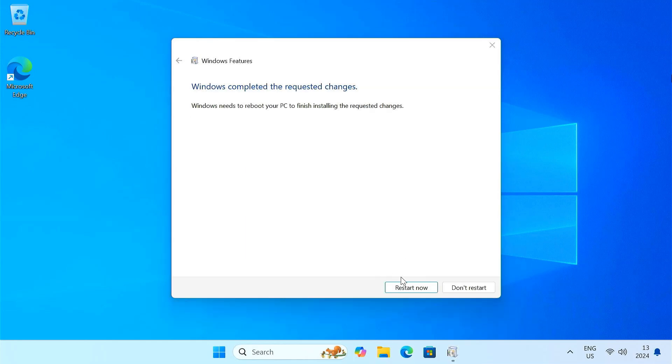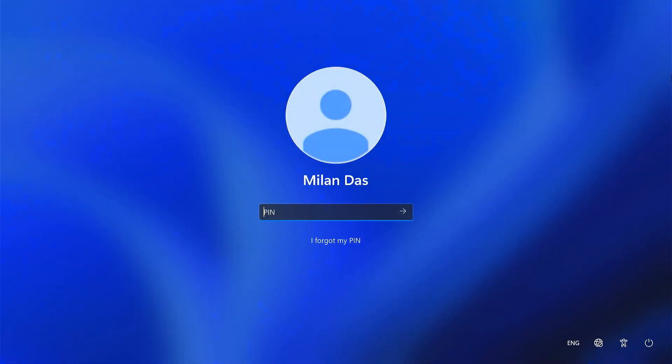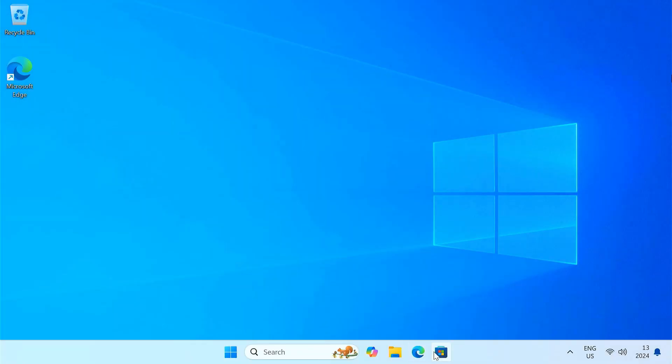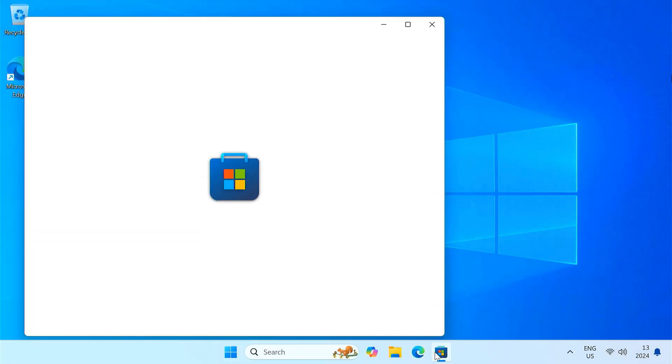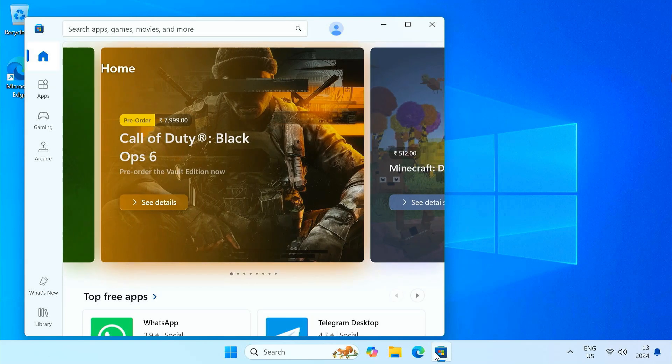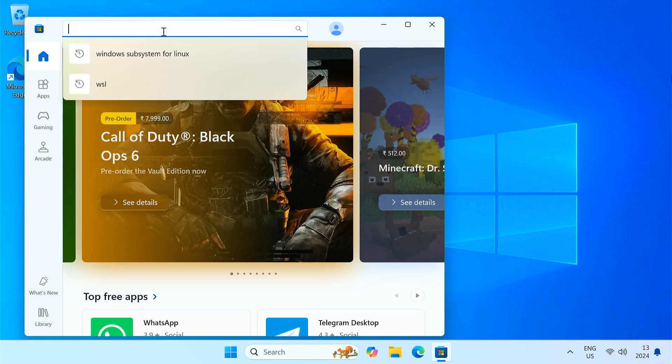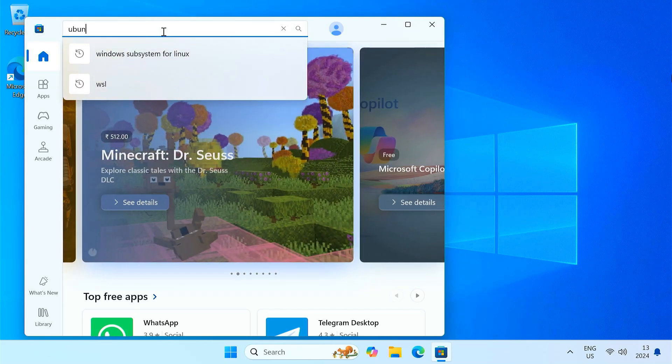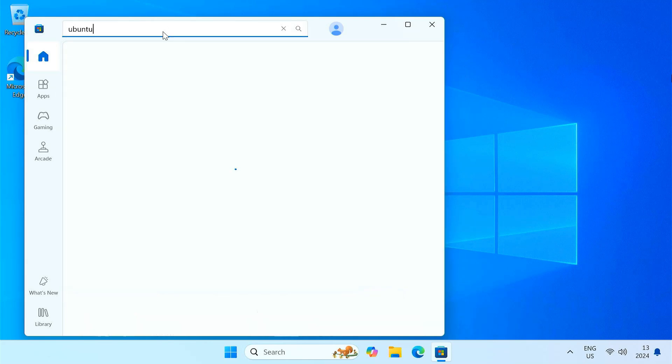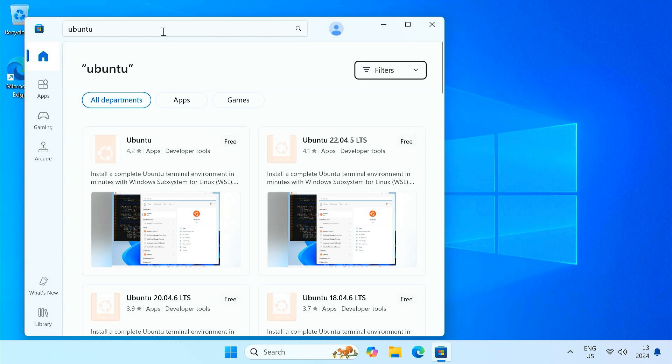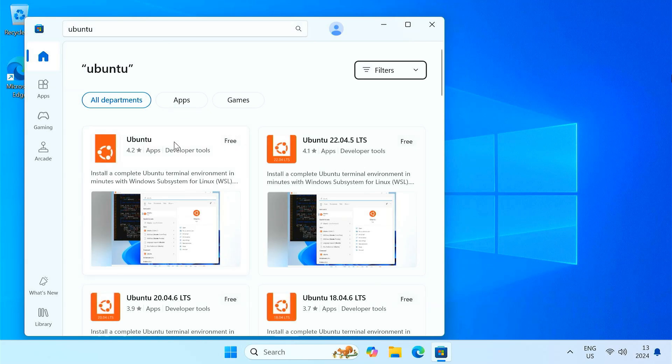After that, restart your computer for the changes to take effect. Once your computer restarts, you need to install a Linux distribution from the Microsoft Store. I am going to install Ubuntu, but you can install any distribution if you prefer.